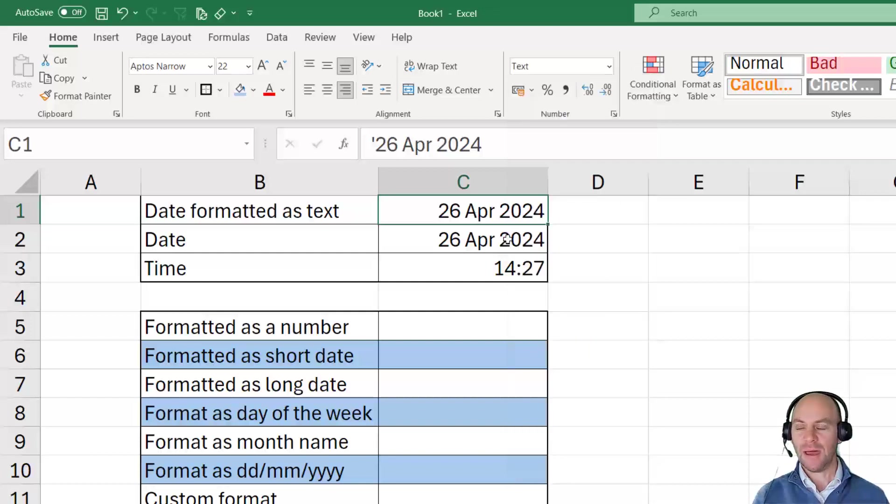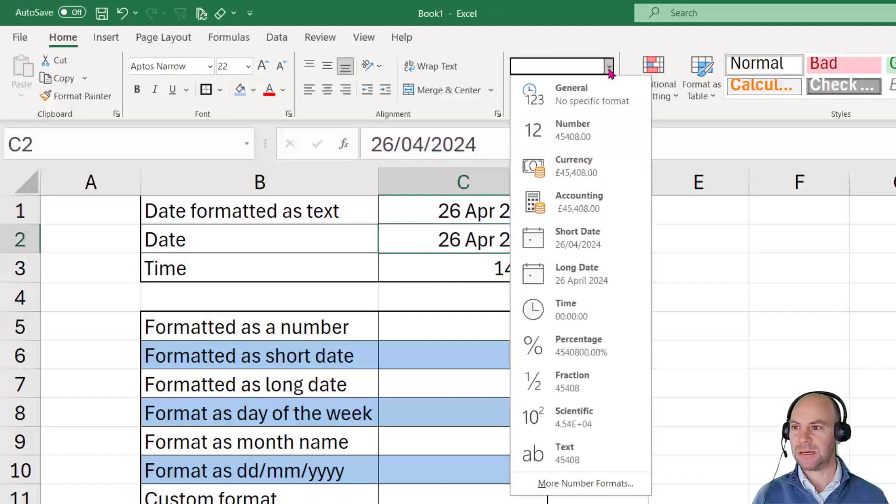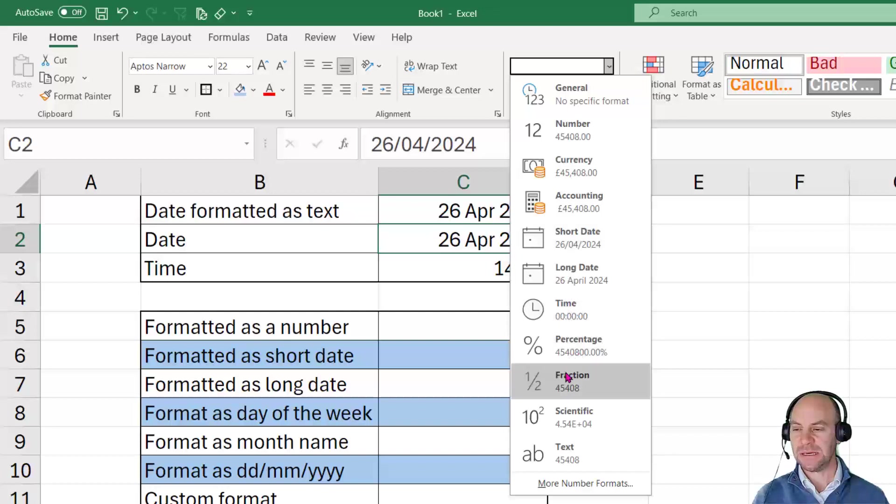But if you do have an actual date in a cell, let's check out the next one. If we click on the next cell here, we can see that in this instance, it's seeing it as a number depending on which format we look at.